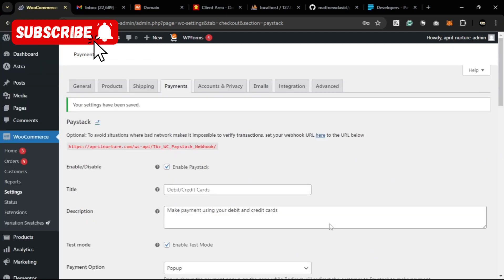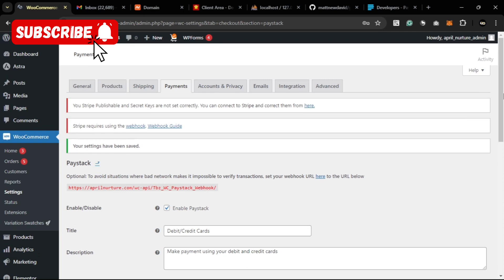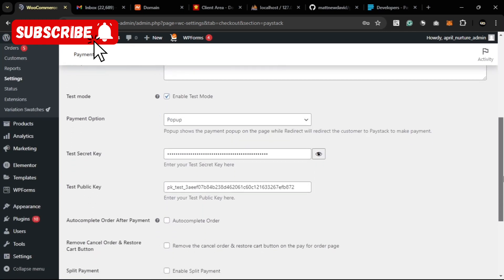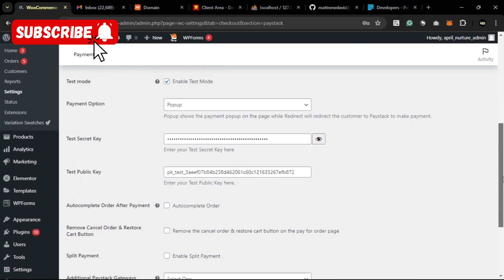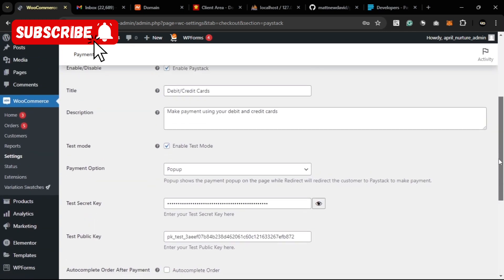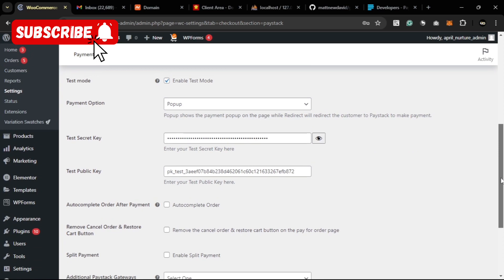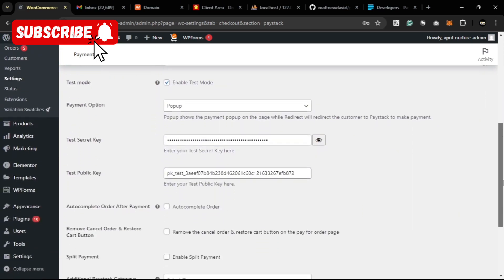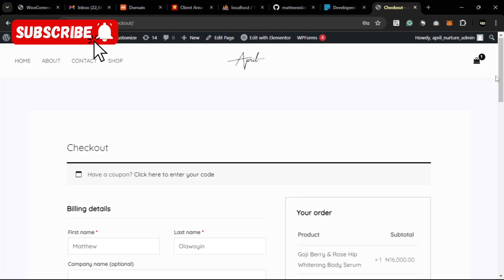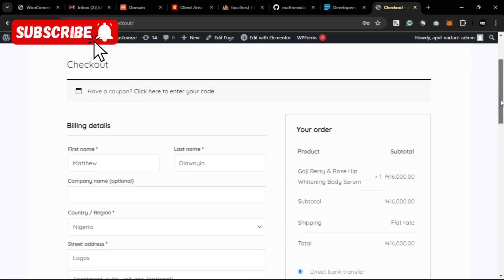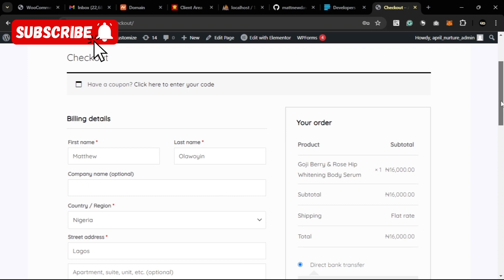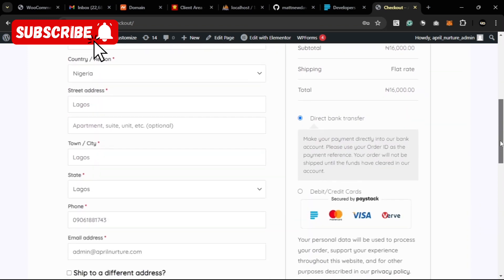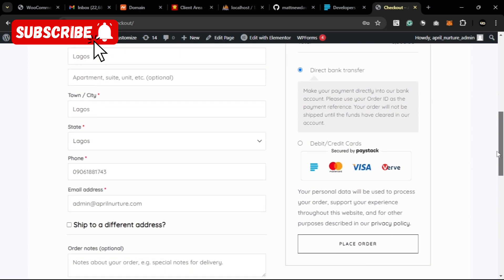Let's try to check it on a checkout page and see how it appears. When you come to your checkout page to test out the payment, this is the payment option here for Paystack.